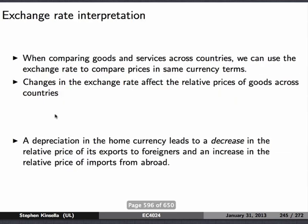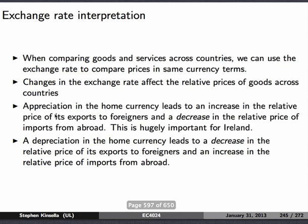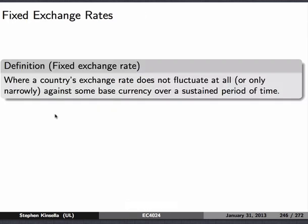When you compare goods and services across countries, you use the exchange rate to compare prices. Changes in the exchange rate affect the relative price of goods across countries. The appreciation of the home currency leads to an increase in the relative price of its exports to foreigners and a decrease in the relative price of imports from abroad. A depreciation of the home currency leads to a decrease in the relative price of its exports to foreigners and an increase in the relative price of imports from abroad.